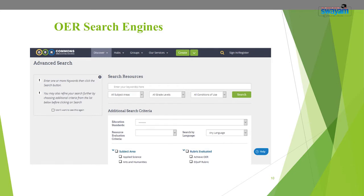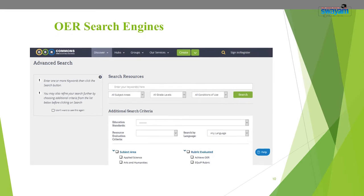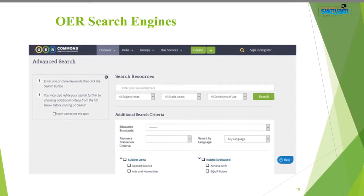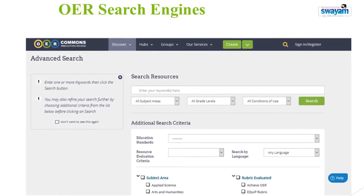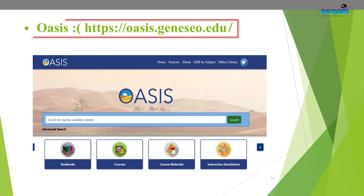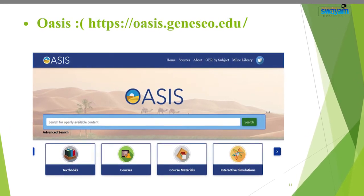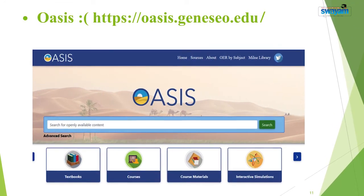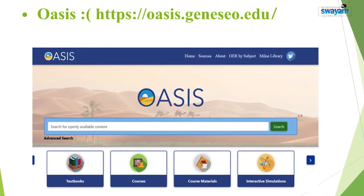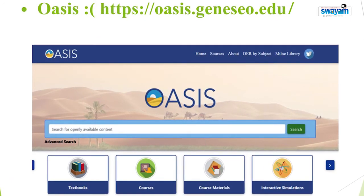Now let us look at certain OER search engines that help in searching and locating open educational materials. One popular tool is Oasis — Openly Available Sources Integrated Search — a search tool that aims to make discovery of open content easier. Oasis currently searches open content from around 100 sources and more than 400,000 records, and is being developed by SUNY Geneseo Milne Library.